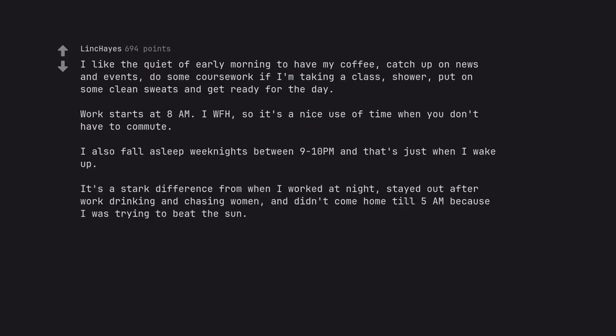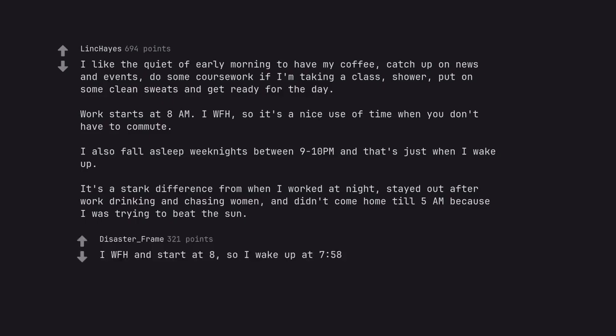It's a stark difference from when I worked at night, stayed out after work drinking and chasing women, and didn't come home till 5 a.m. because I was trying to beat the sun. I work from home and start at 8, so I wake up at 7:58.